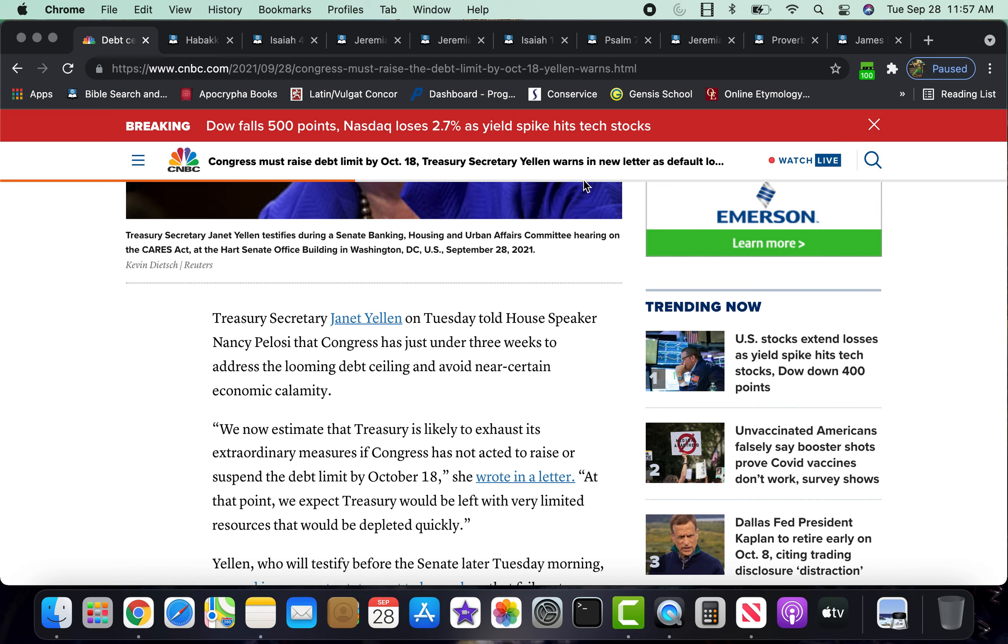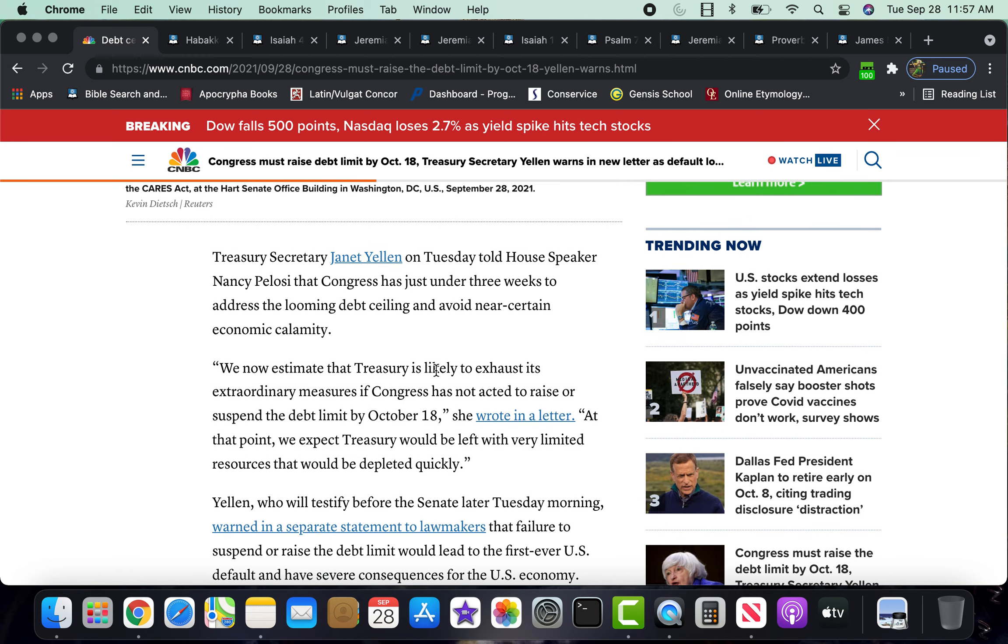You have this whole vaccine mandates going on, which is causing a shortage in workers because I believe over there in New York, today at midnight, or yesterday at midnight, however you want to look at it, they passed, there was a deadline for healthcare workers to get the vaccine.